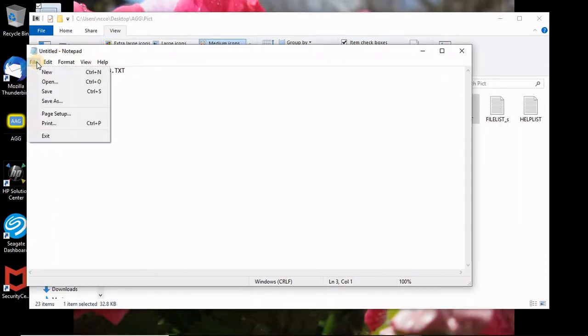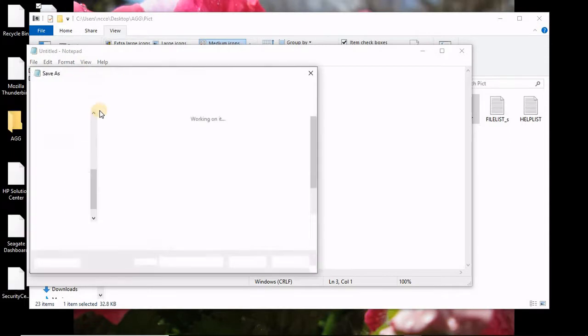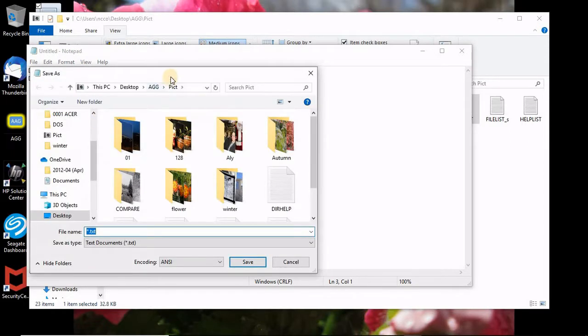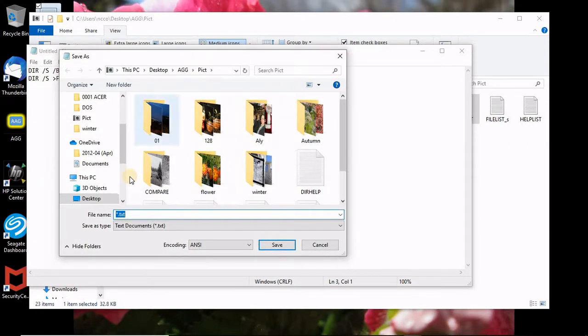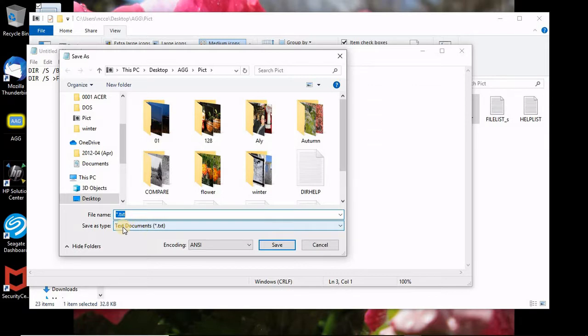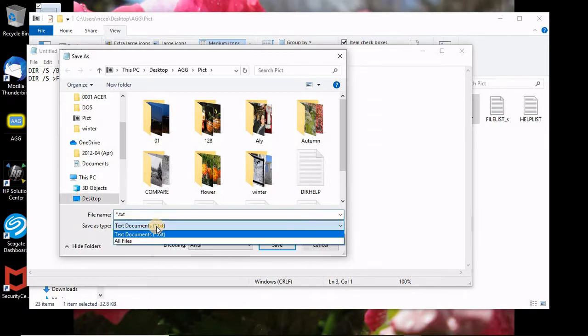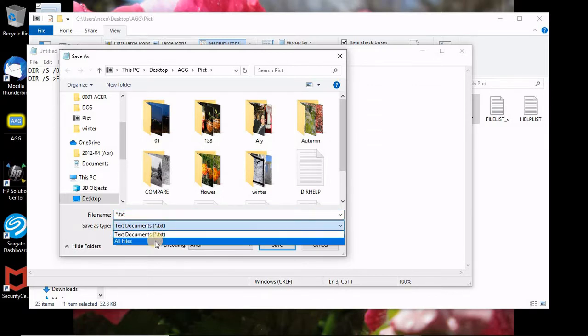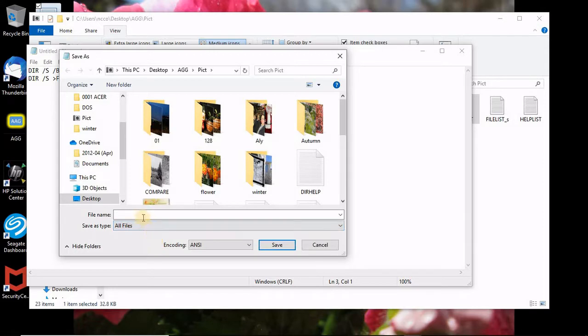Now here is a tricky part. Please be careful when you save it. File, save as. Here it tells you it wants to do it as a text file. No, I don't want it to be a text document. It has to be all files and put your name of your file.